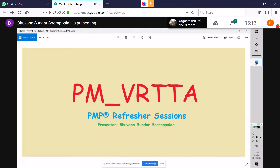If you've already submitted your application and just need to schedule or write your exam, please be patient — once we finish discussing this application, the floor is open for questions on any PMP topic. So can you share your screen and we'll go ahead.